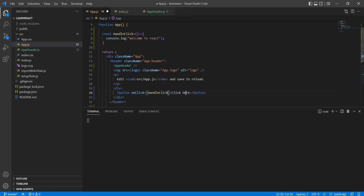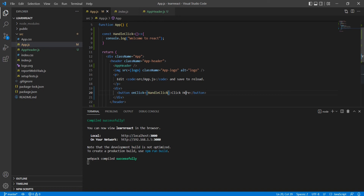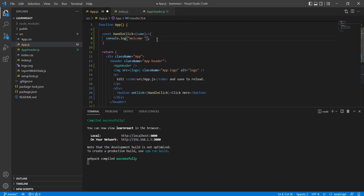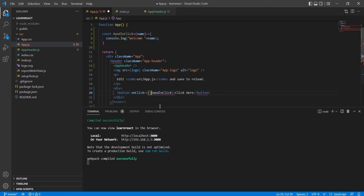Now the big question is how to pass parameters. With parentheses it's easy, but since we don't use parentheses directly, how do we pass parameters? I'll add a parameter called 'name' with value 'welcome'. Whatever parameter value we are passing, we need to bind it. In the onClick event we use an anonymous function, and inside the anonymous function we call the method — handleClick — passing our value.